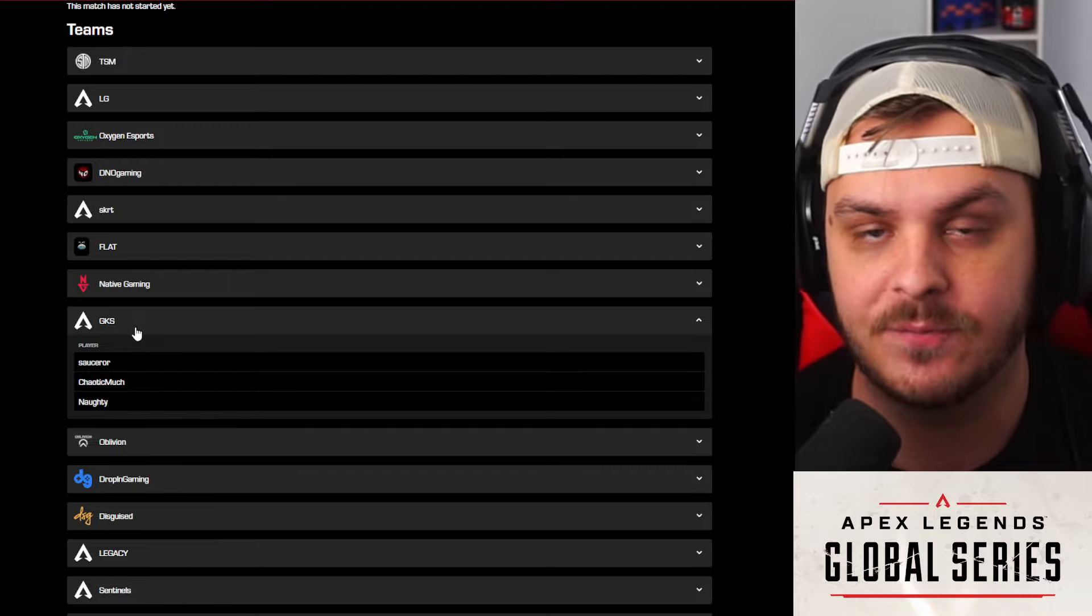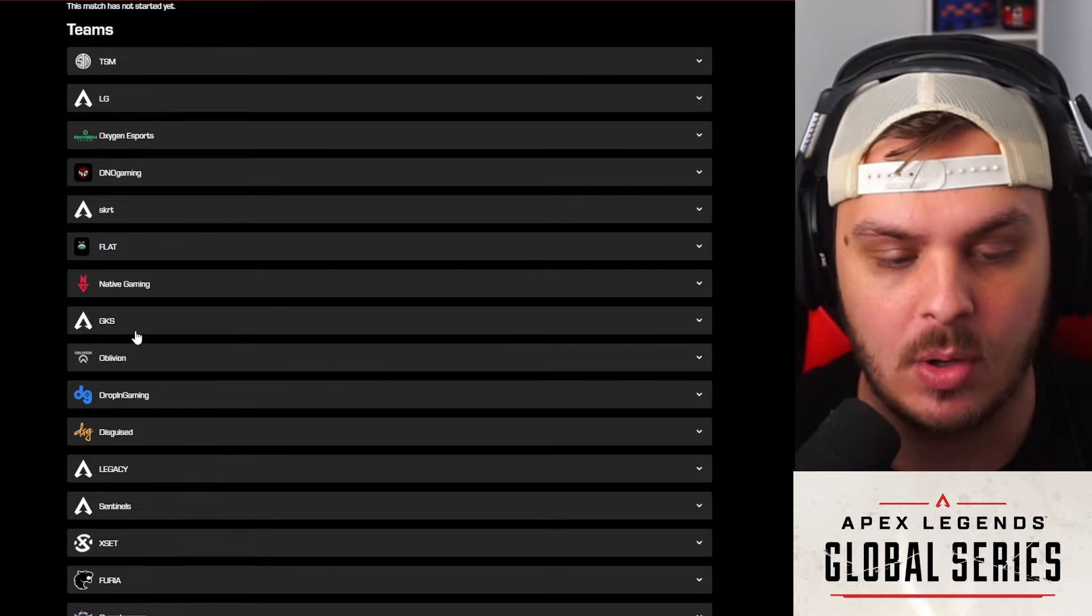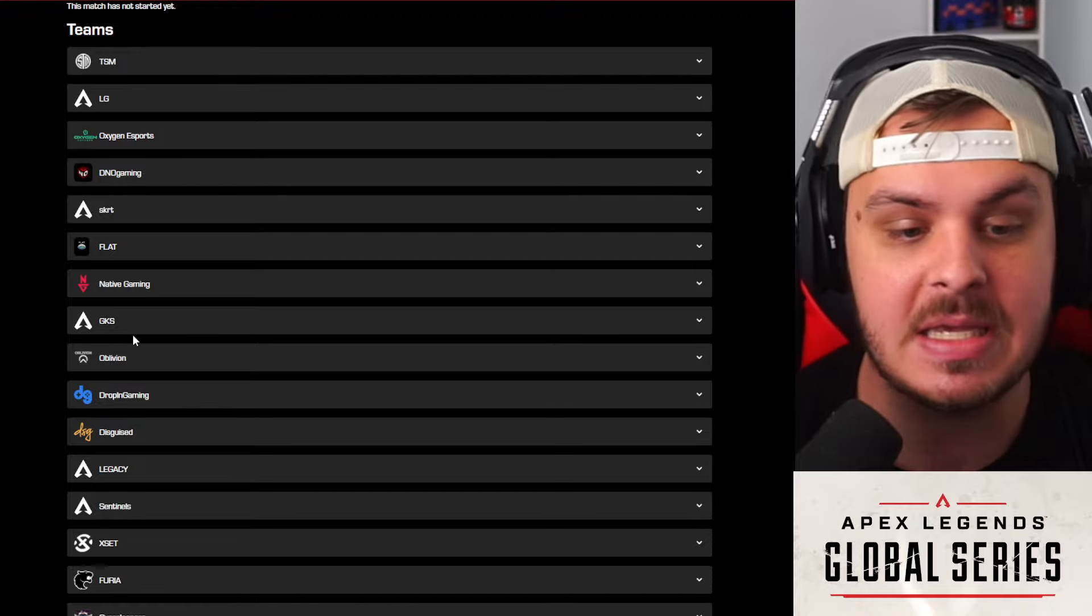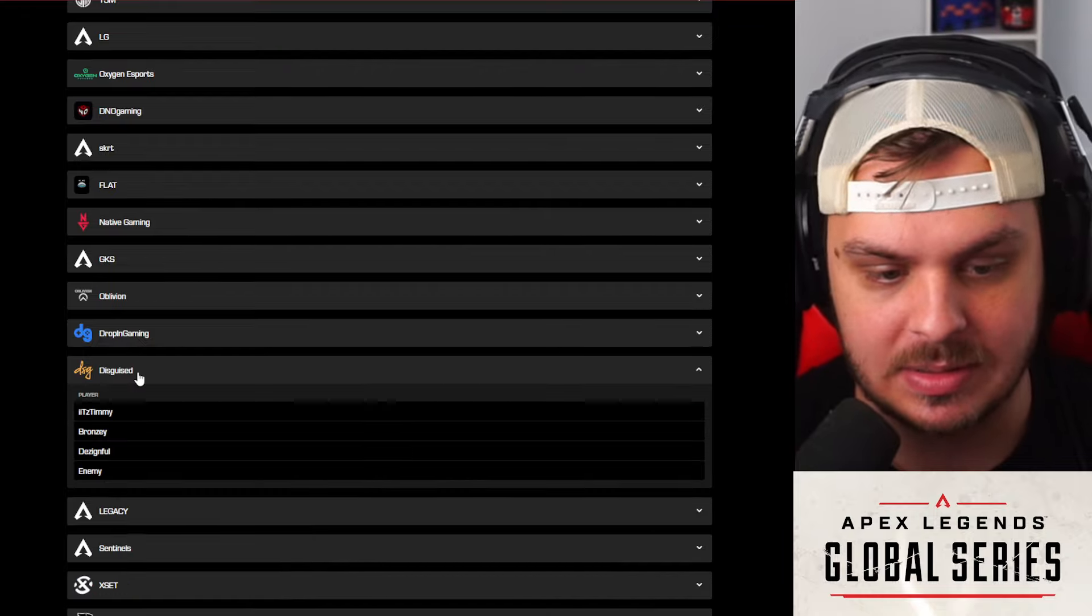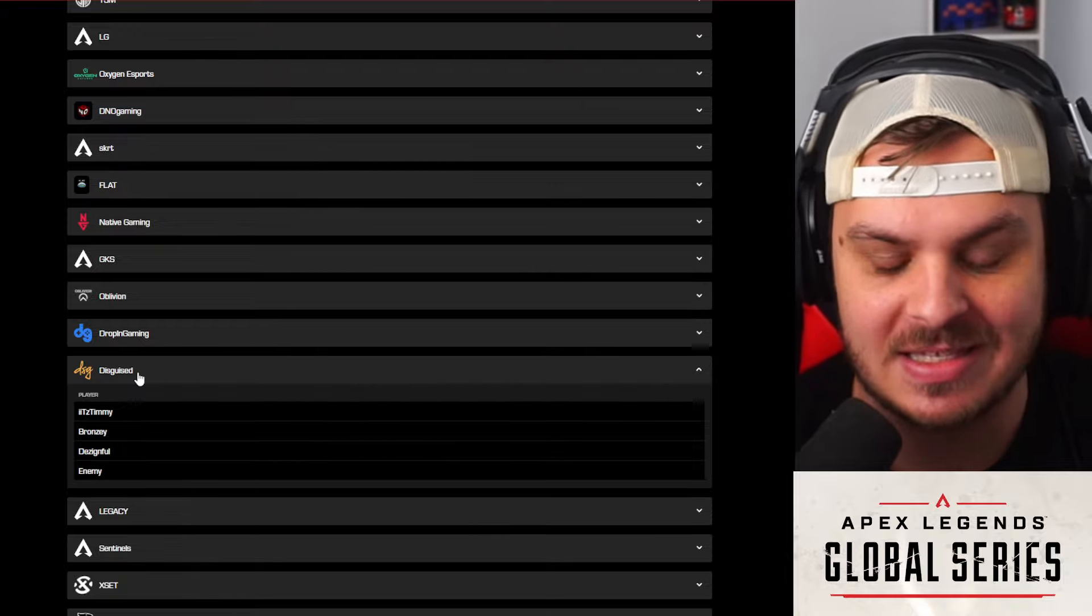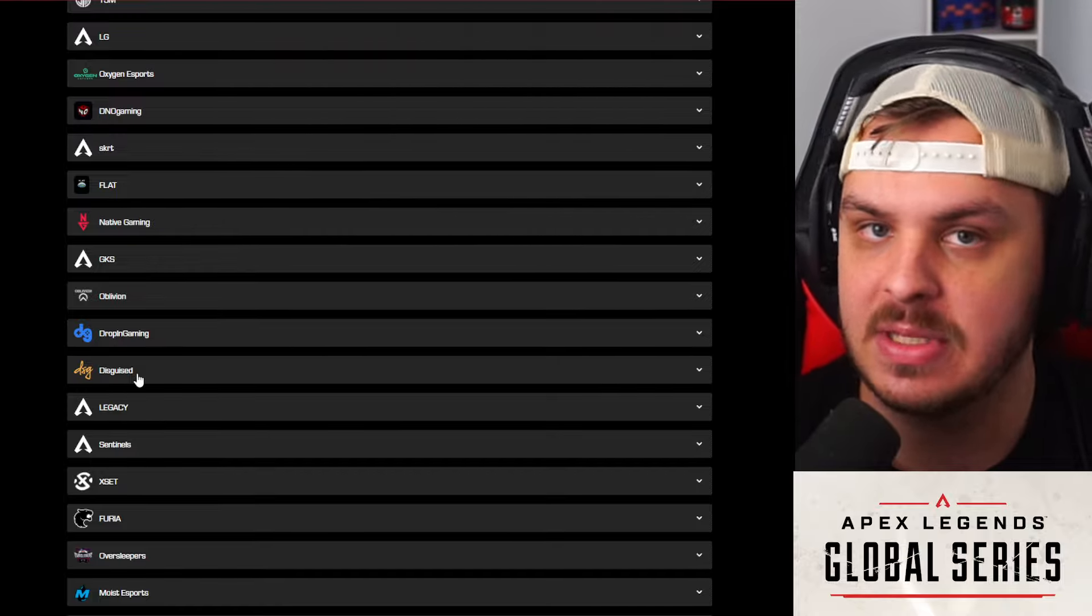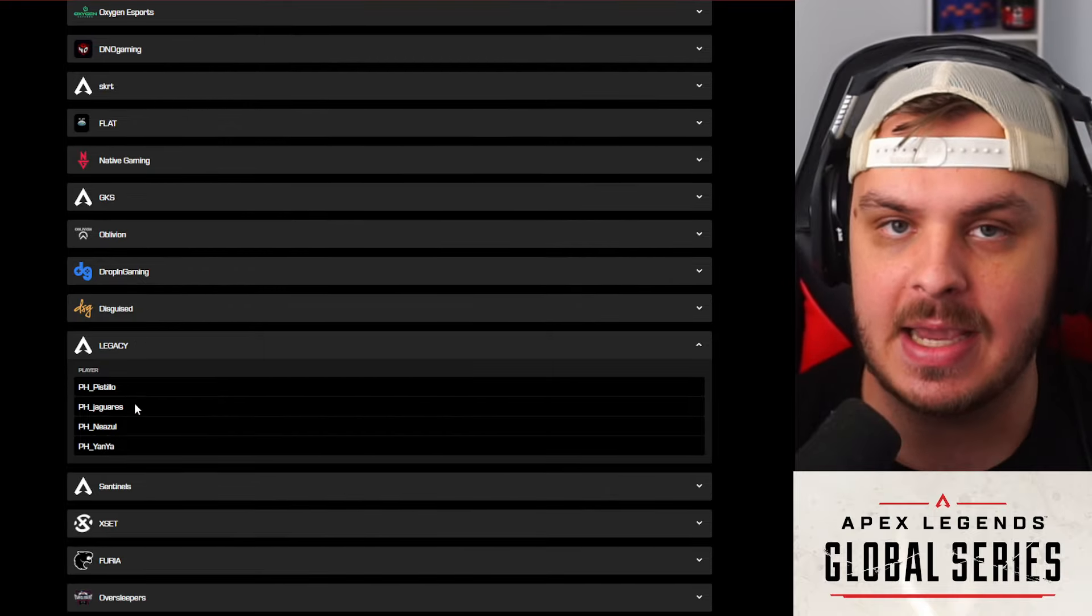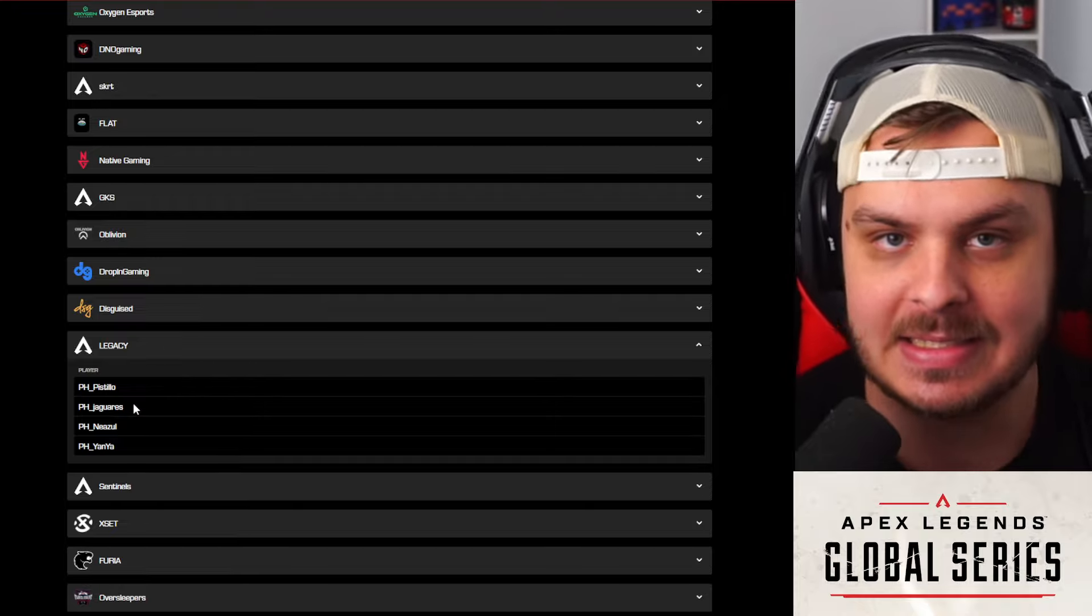And GKS is another team. Now Chaotic Much is going to be stepping in. Don't forget that Sleepy Panda was only there for the first week in order to get this roster qualified. Now Naughty, Naughty Stay is going to be stepping in to this roster, so that should be a really nice team in addition to those guys. Disguised, of course we know Timmy, Designful and Enemy, the number one team from scrims last night. We'll see if they can actually put it into Pro League. This is going to be their first set of Pro League matches. Don't forget, now that we're in Group C, Group C has not played yet. This is their first day of showing here.